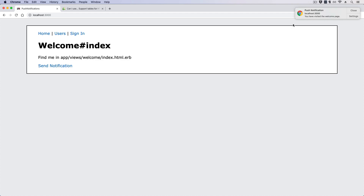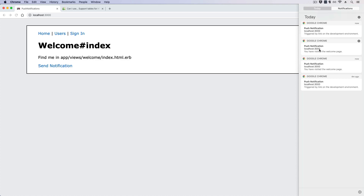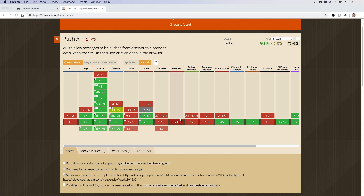If we go back and refresh, you can see that we got a notification saying 'You have visited the welcome page'. If I hit send notification, that triggers the first notification, but if we look in the history it also triggered the push notification for 'You have visited the welcome page' because we're going to the welcome controller's index action where we have the Action Cable broadcast.